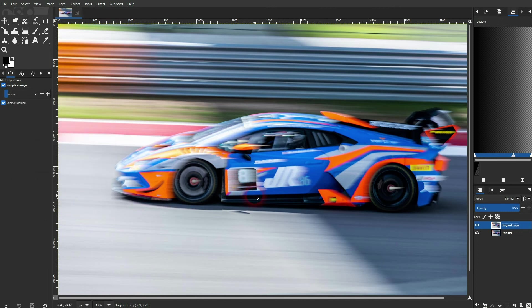And this is how you can create a speed effect in GIMP. I hope this video was helpful — thank you for watching.